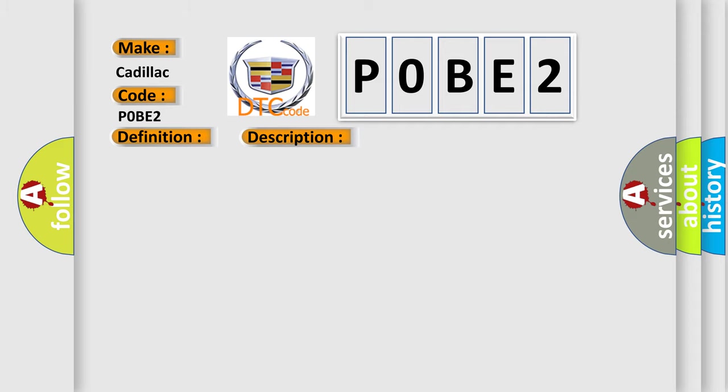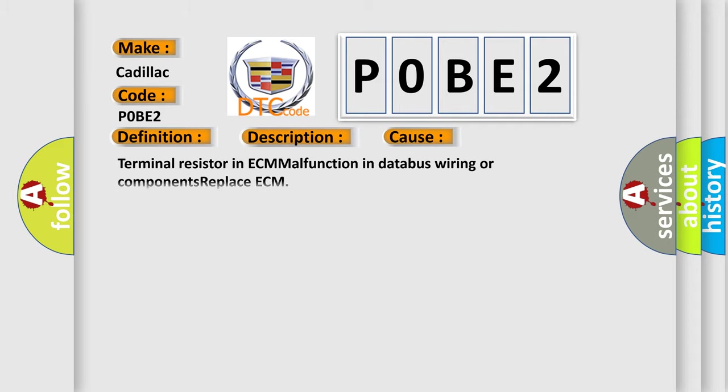This diagnostic error occurs most often in these cases: terminal resistor in ECM malfunction, in database wiring or components, or replace ECM.